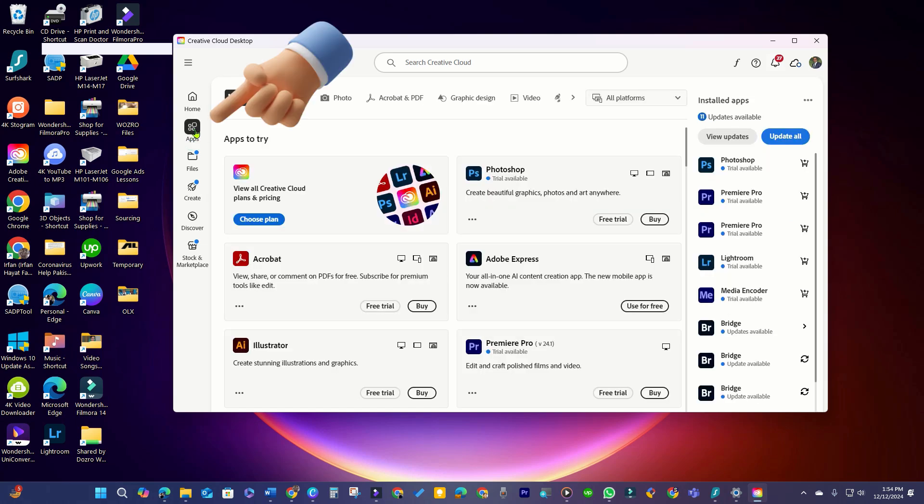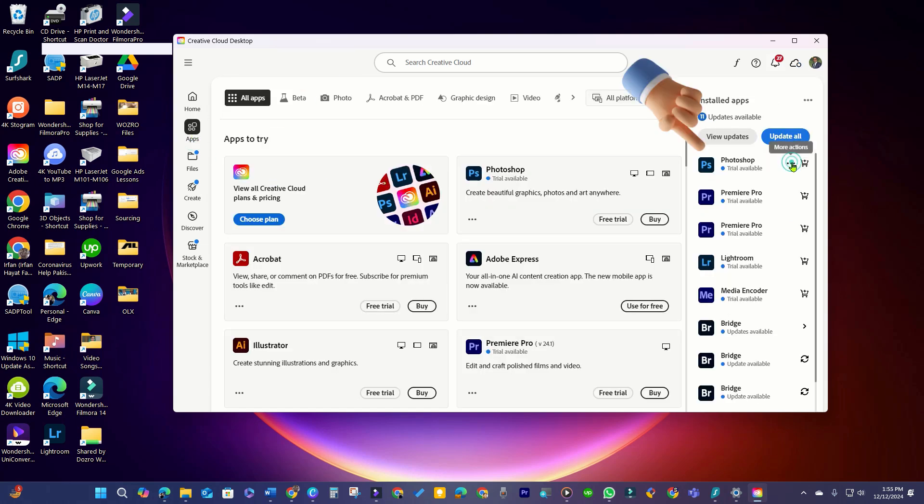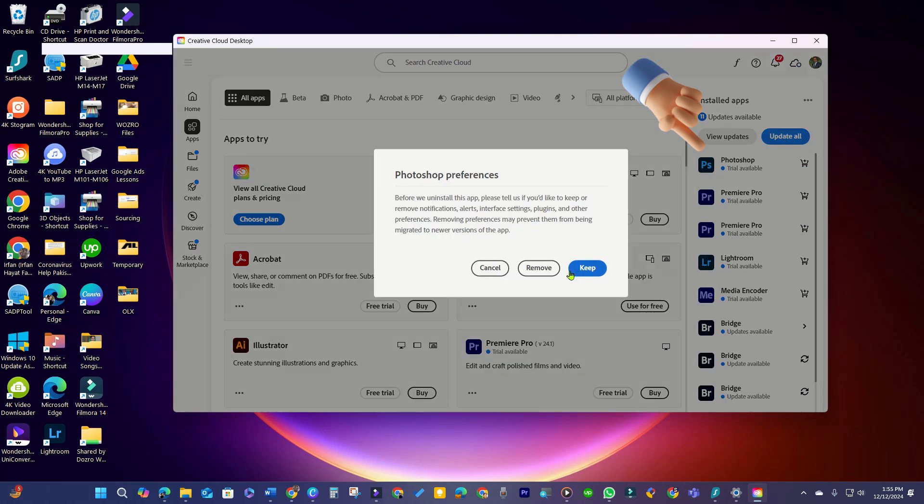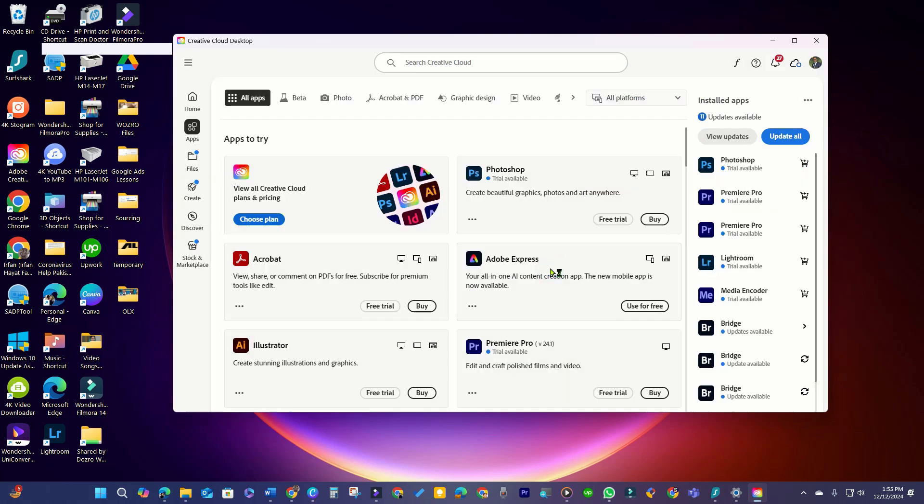In Creative Cloud Desktop, select the Apps folder, hover over a program like Adobe Photoshop, and choose the 3-dot menu to uninstall it.